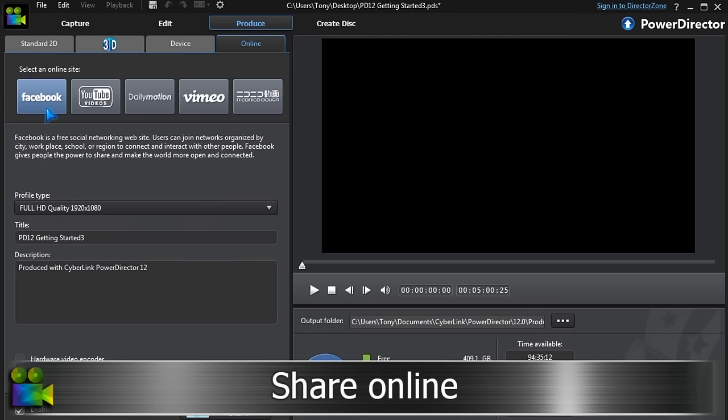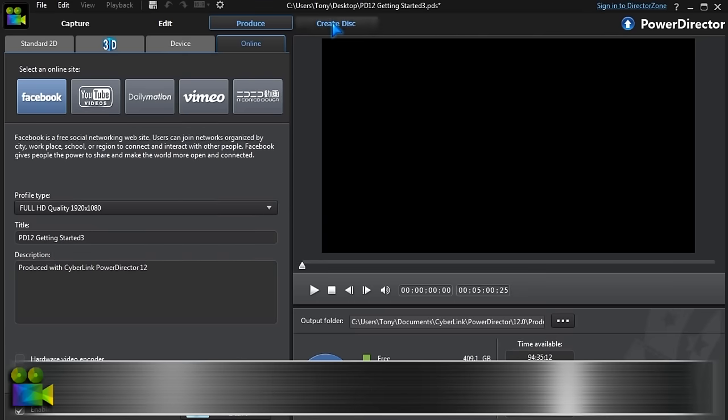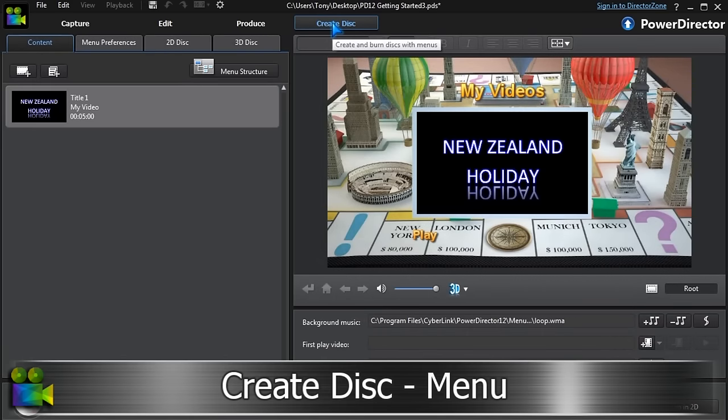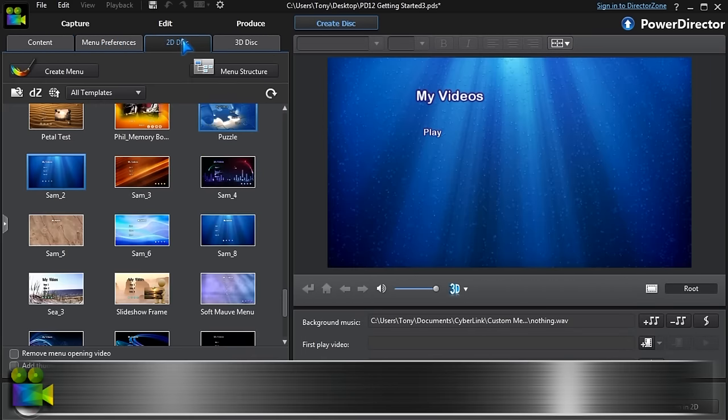It can be shared online at various social media sites or burnt to disk. Select a menu and disk type and we're ready to share with everyone.